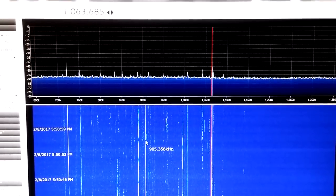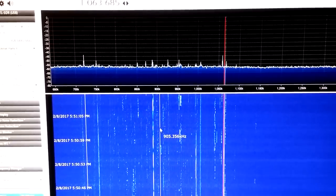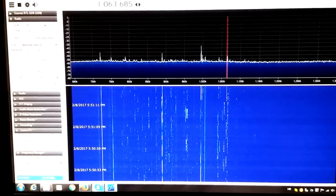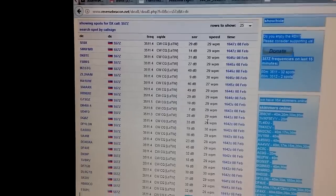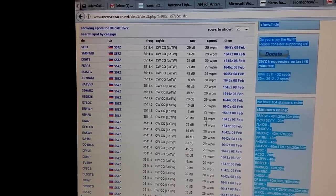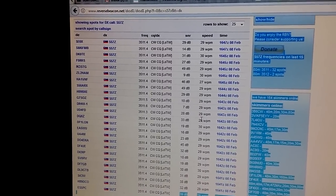For those familiar with CW, this is S57 Zulu, a Slovenian station. If you check the reverse beacon network, the station is calling on 3511.4 kHz — that's 3.5 megahertz — at 1647 Zulu, and the last spot was four minutes ago.